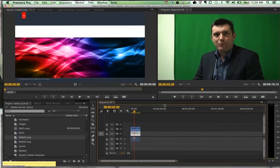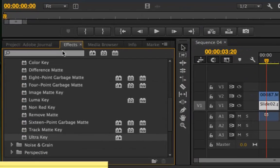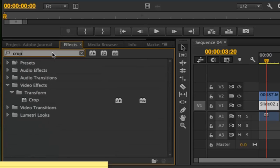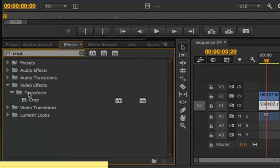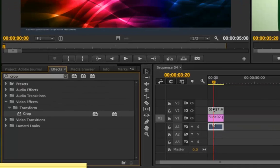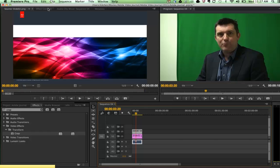So what I'm going to do is some cropping. To do some cropping, I'm going to go to my effects tab, search for the crop tool, which is in the transform folder, which is in the video effects folder. Click that crop tool and bring it across to my video footage.